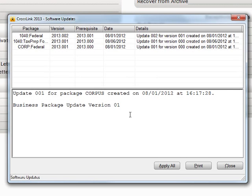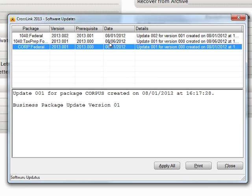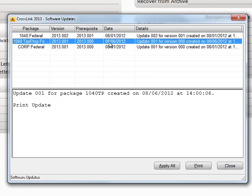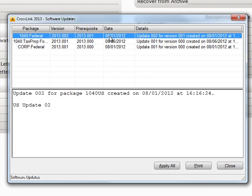Crosslink will display the updates I am about to apply, and I can view the details by selecting the update and looking in the Details area. Since I want all these updates, I click on Apply All.